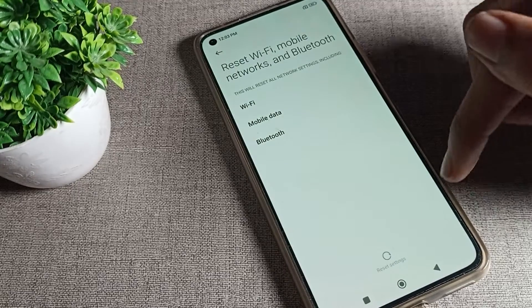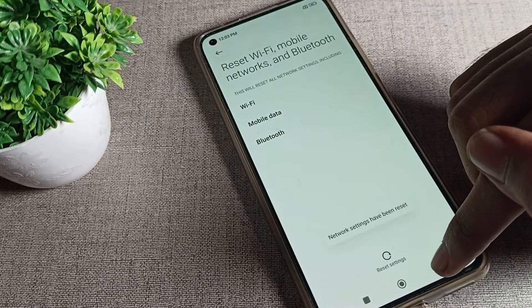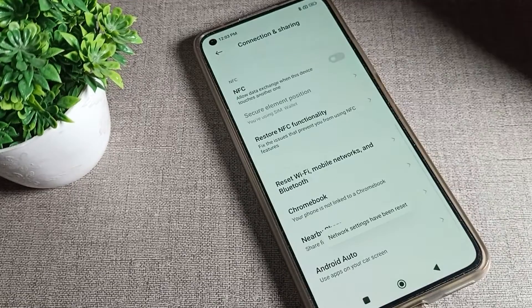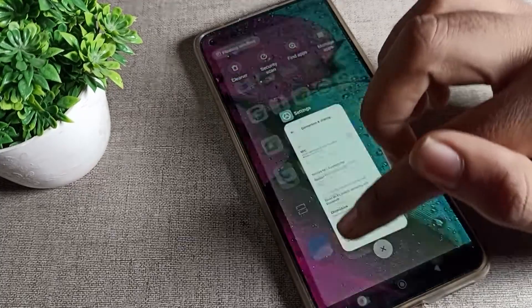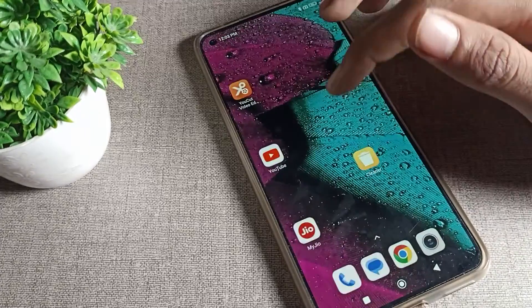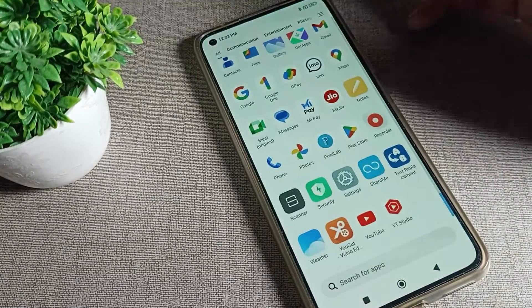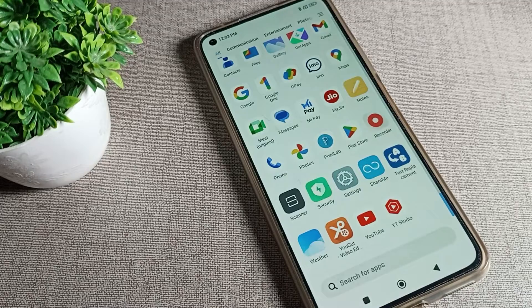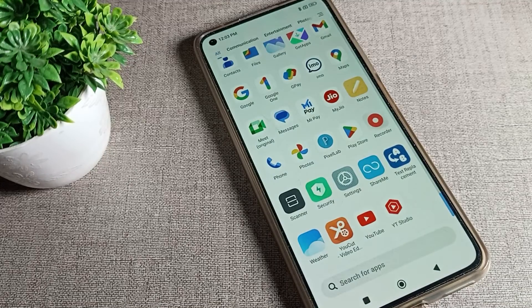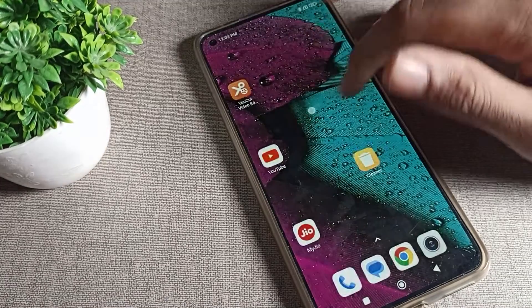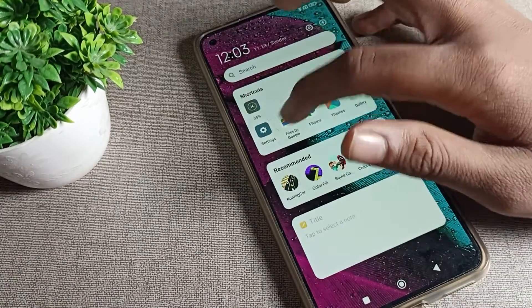Tap here to confirm. As you can see, the network settings have been reset. Once your internet settings are reset, you can use your phone internet without any problem — the internet problem has been solved.